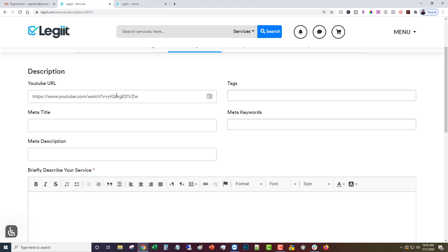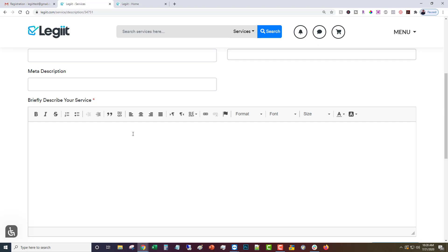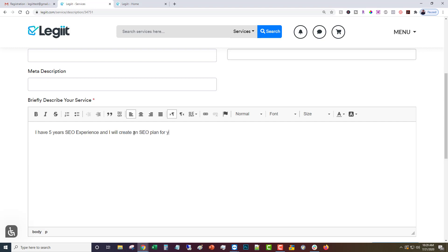Now in here you want to put in the description of your service. So I have five years SEO experience and I will create an SEO plan for your website.